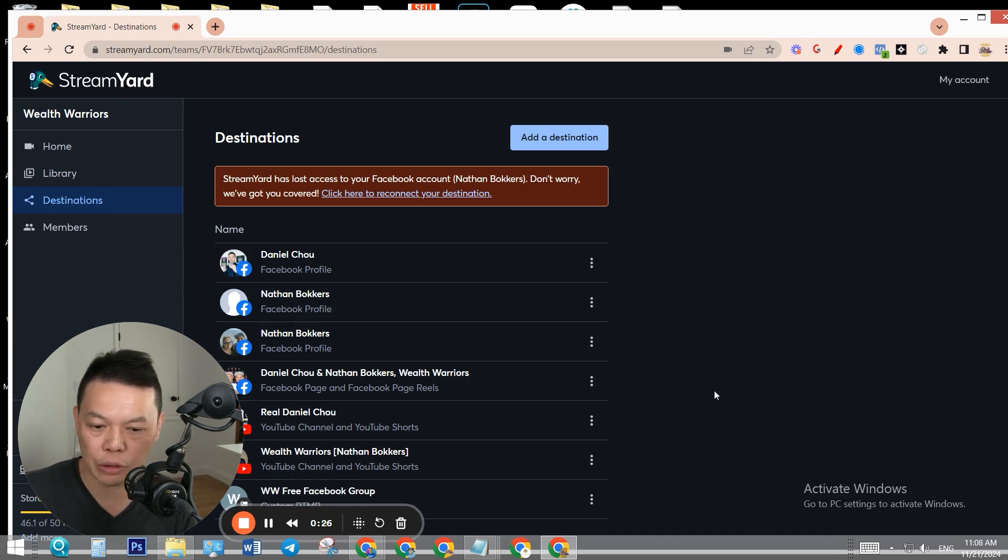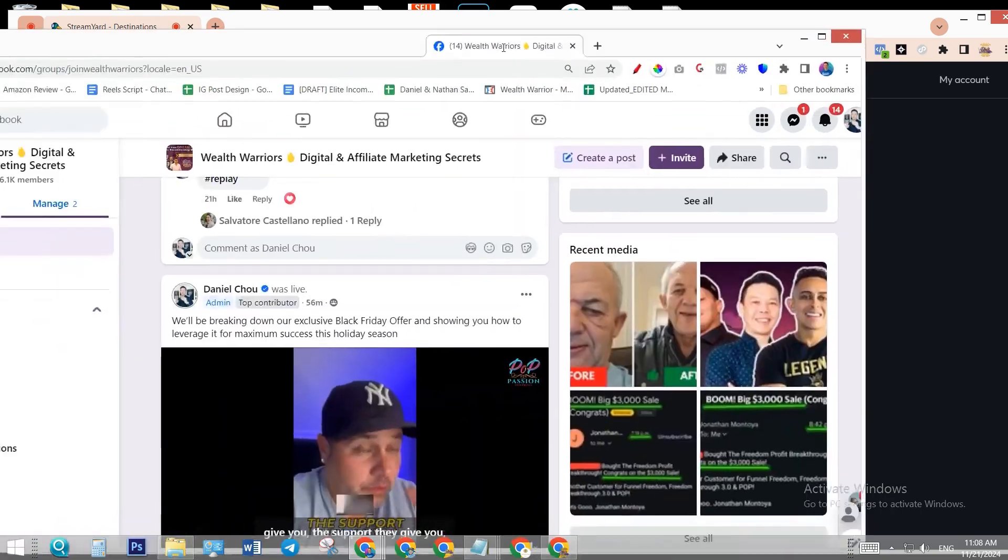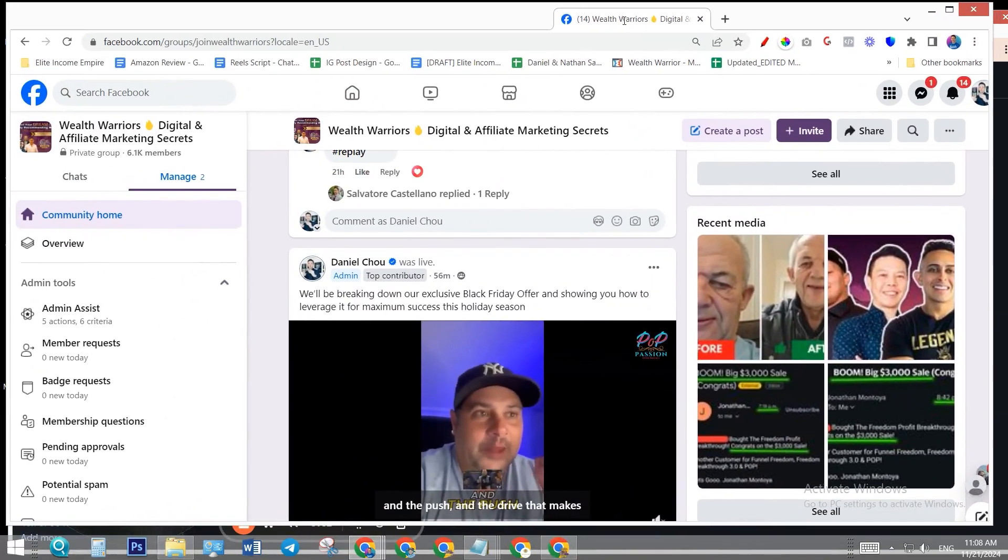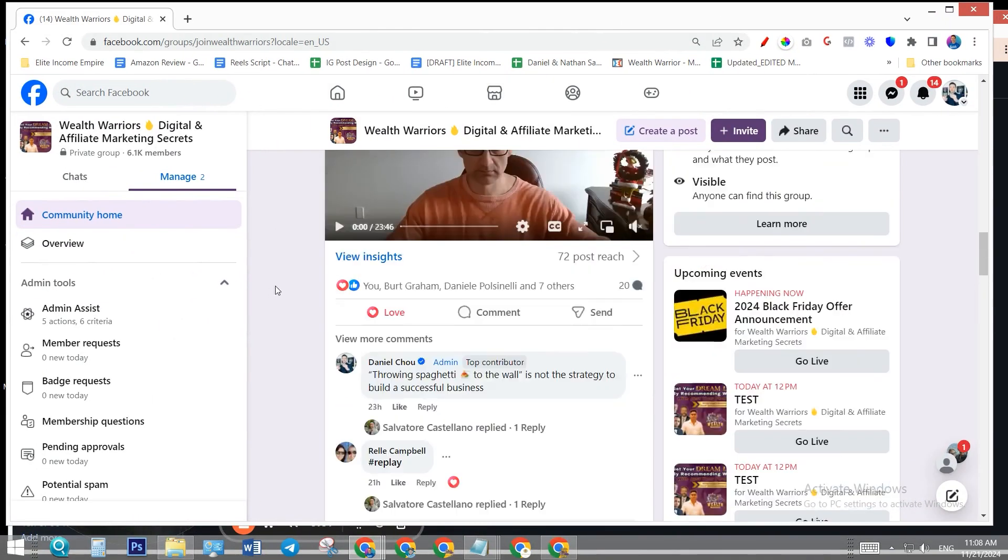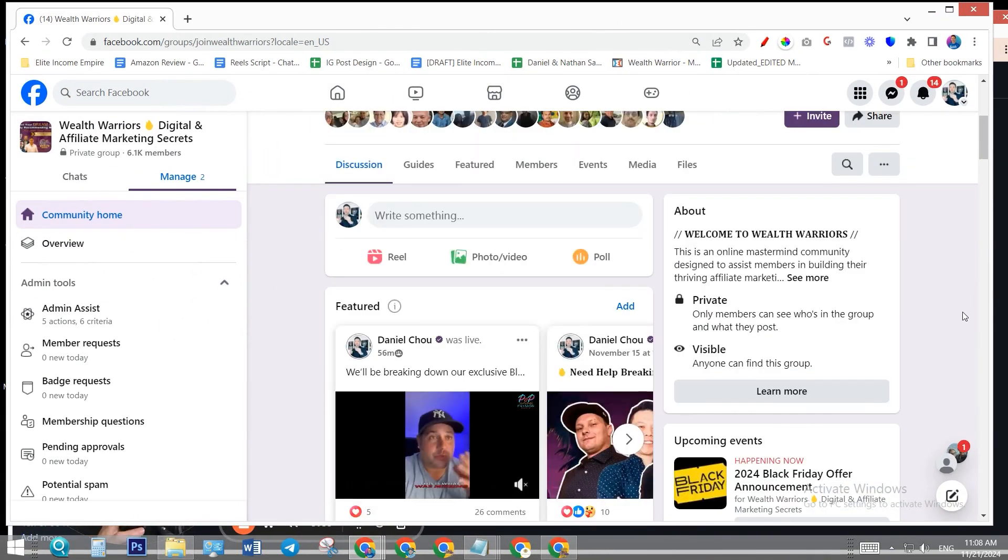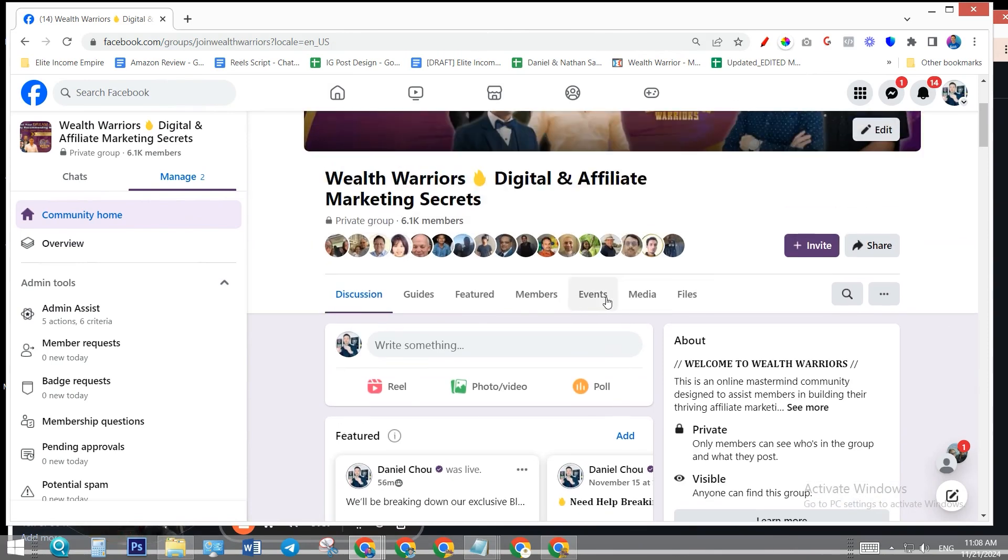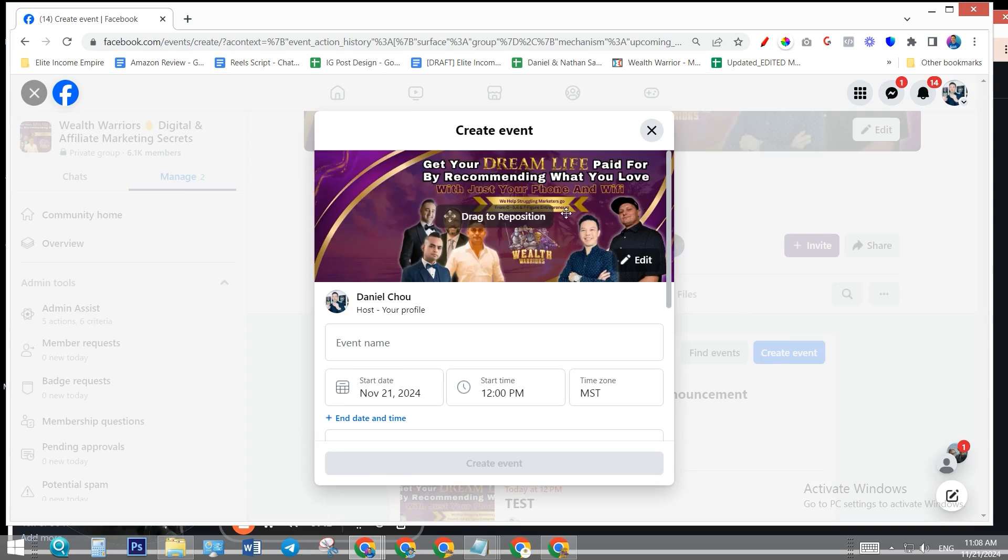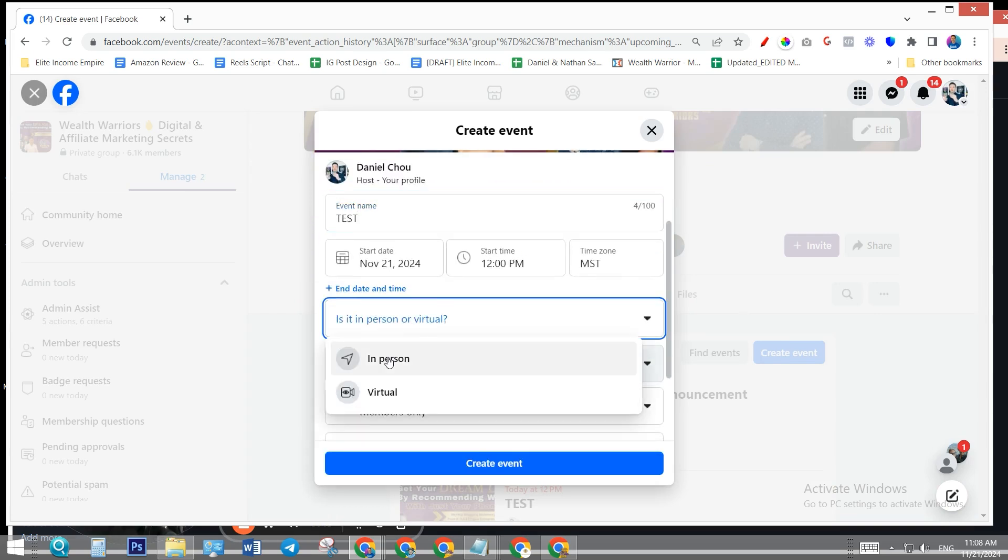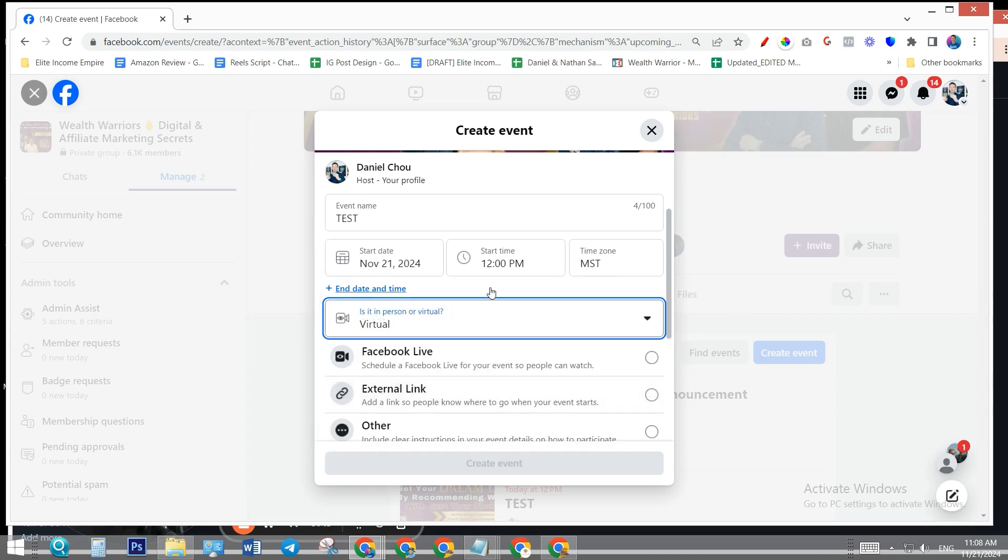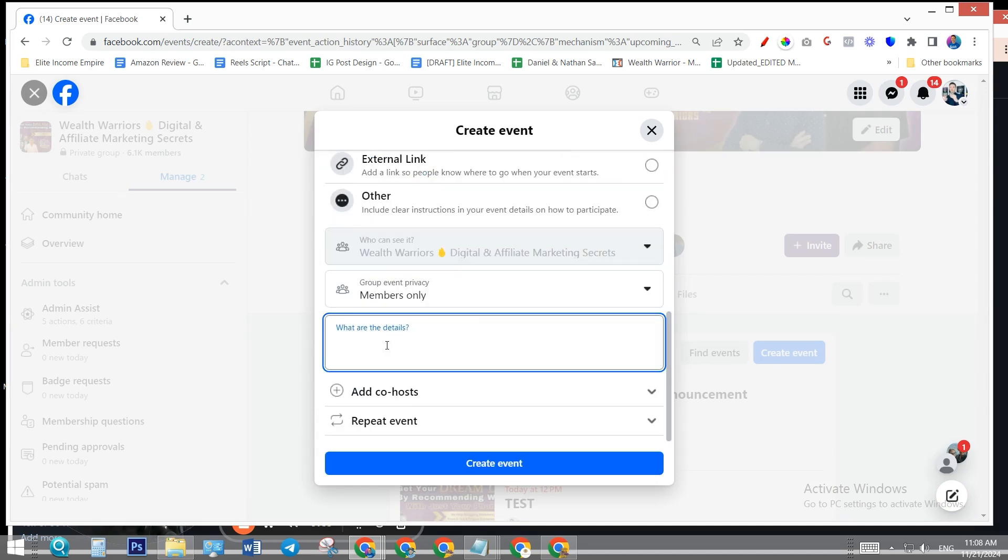A couple steps we need to do. Number one, go to your Facebook group and set up an event. I'm going to set up a test event to show you the process. Go to Events, then create a new one. Name it as test, select virtual, select Facebook Live, give it a description, then create the event.